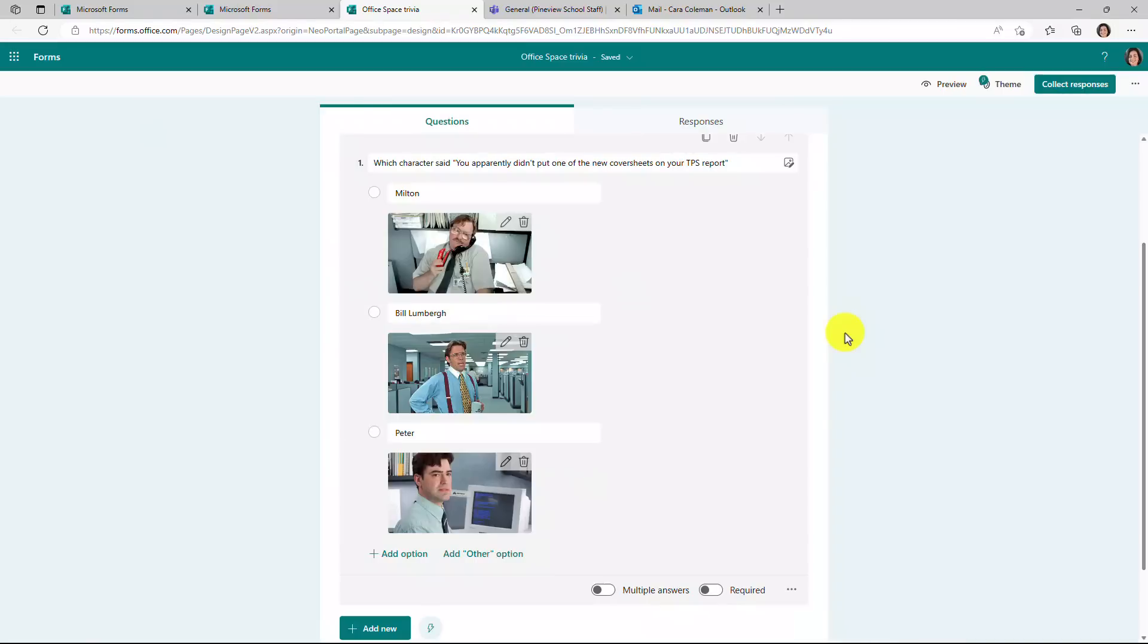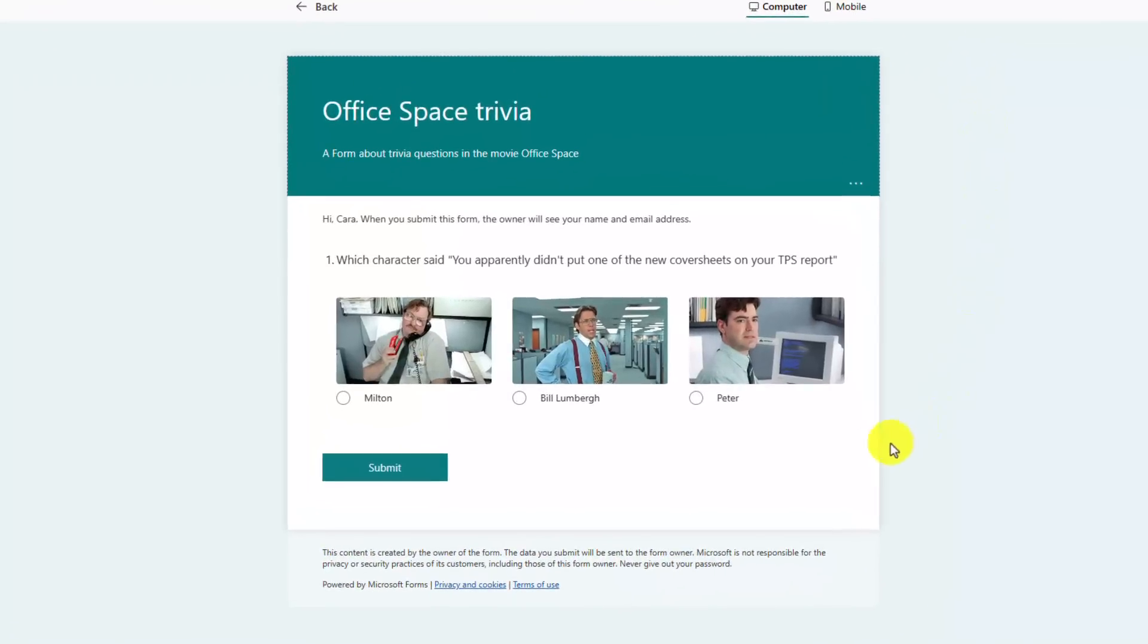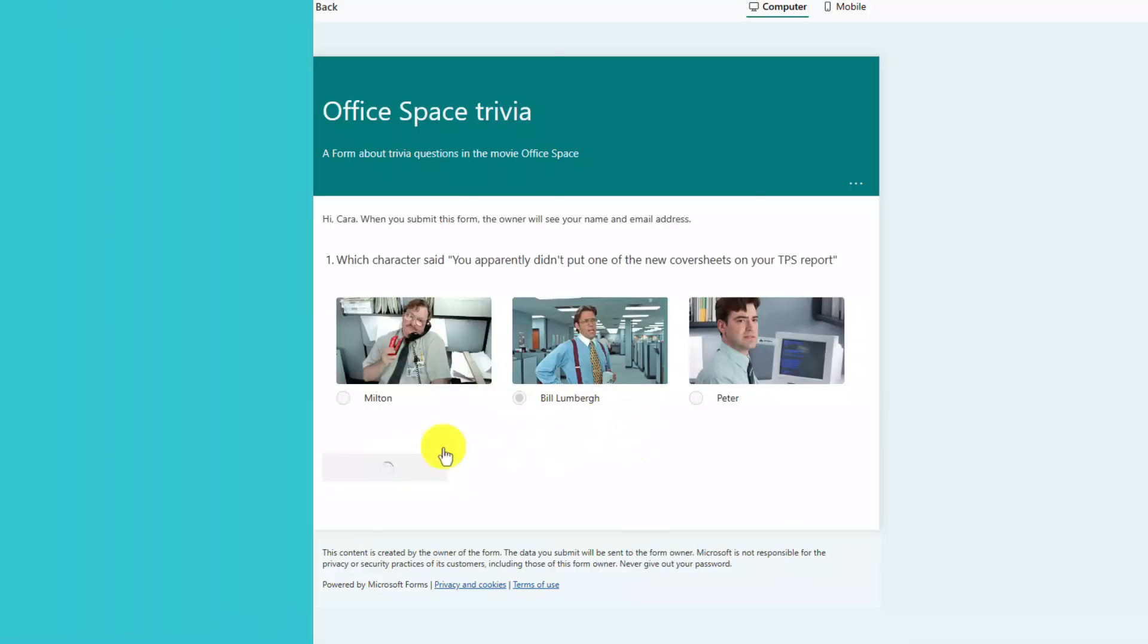Now I've uploaded all these images for my option choices. And let's see how that looks. I'm going to go and preview to see what this looks like when the people receiving it get it. Oh, that looks really nice. Now which character said this? I think we all know. It's Bill Lumberg and I'm going to submit.